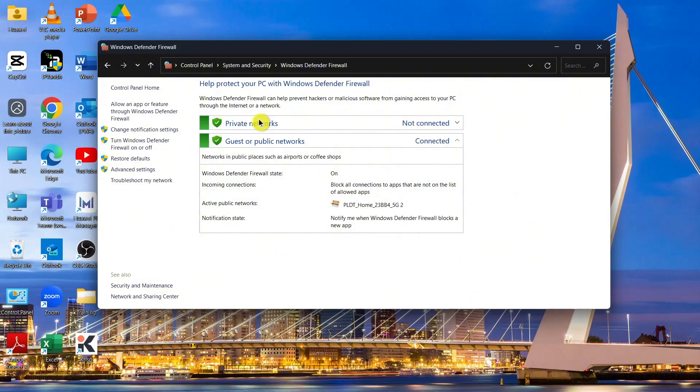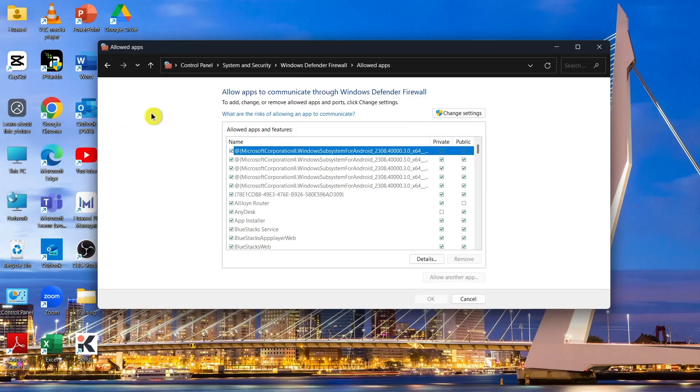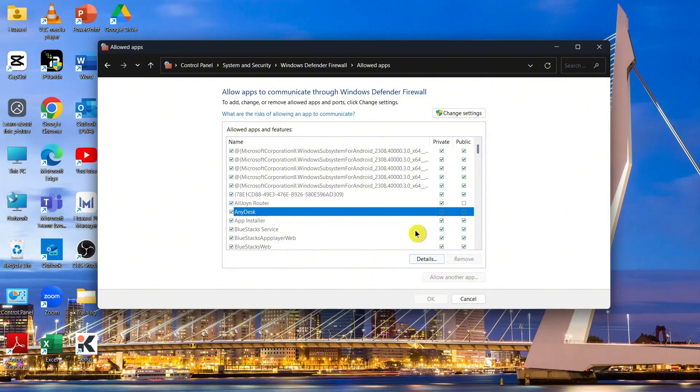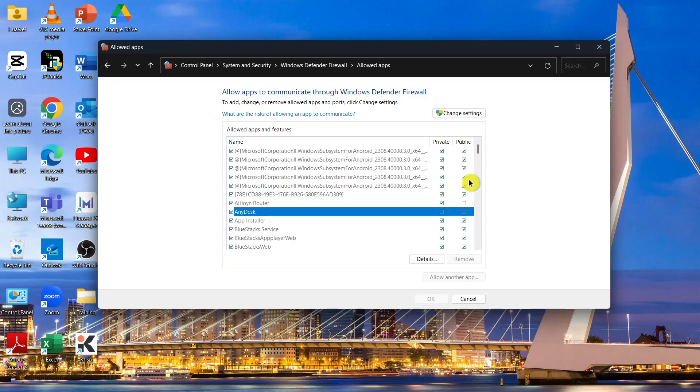From here, you need to go to 'Allow an app or feature through Windows Defender Firewall' and find AnyDesk. Make sure that all the boxes for AnyDesk are checked and you allow it to the public network through your Windows Defender Firewall. You should then be able to connect to the network.